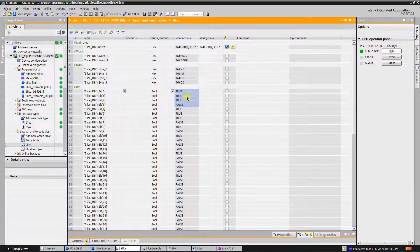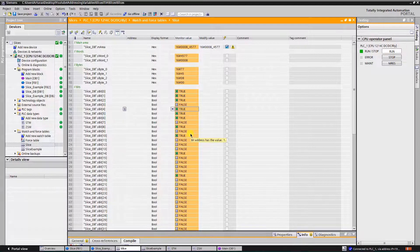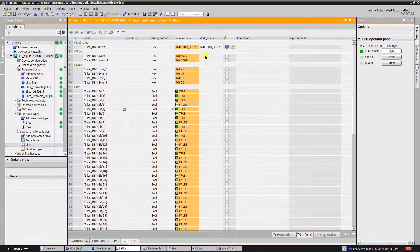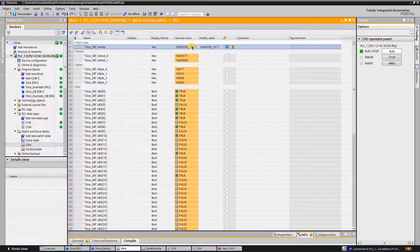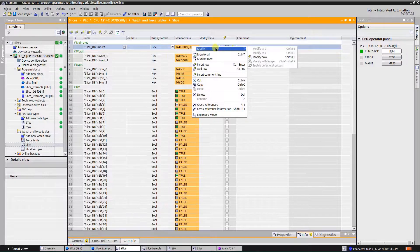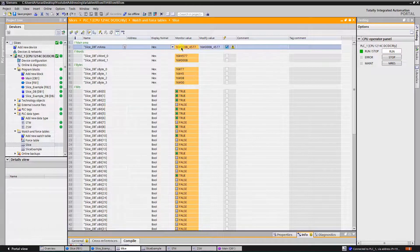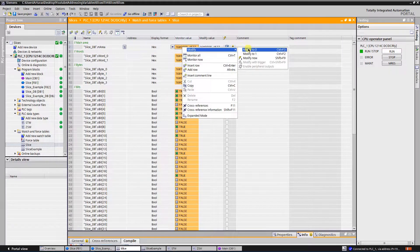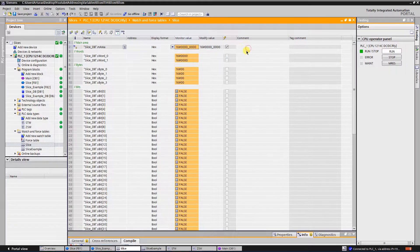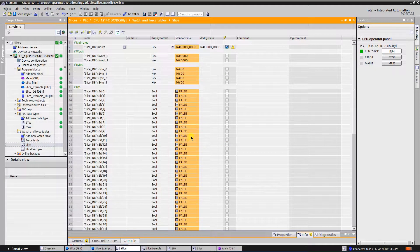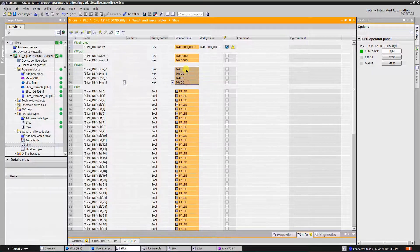Now let's go online. I see that I already have something here. Let's modify everything to zero. Okay, it's empty now — bits are false, bytes are zero, words are zero.